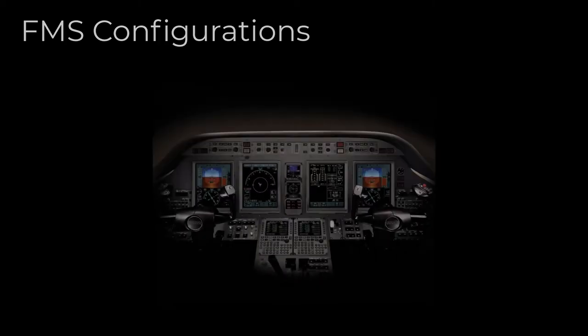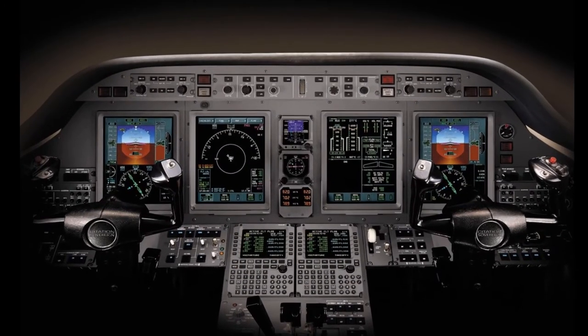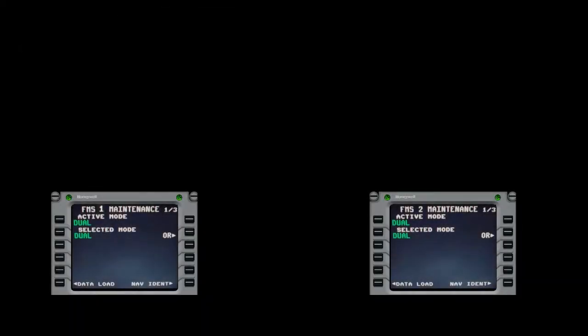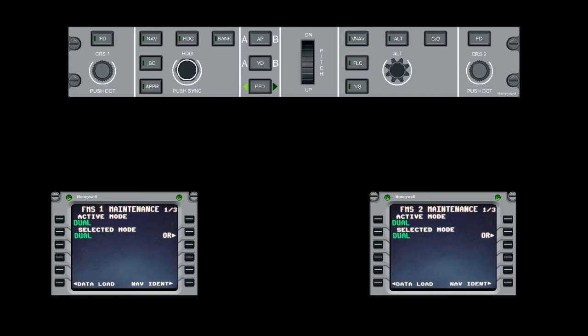In a dual configuration cockpit, FMS 1 and FMS 2 operate most commonly in what's referred to as dual mode. This means they're synchronized where the selected FMS, based on what's pressed on the guidance panel selection, is the master and the secondary is a spare.